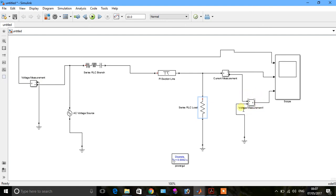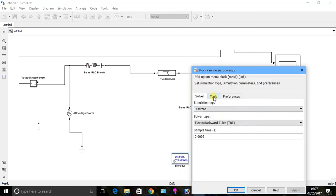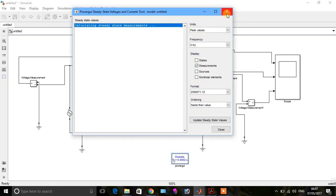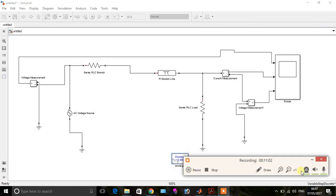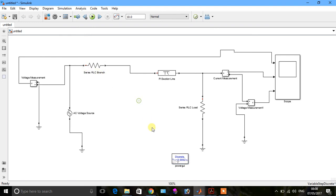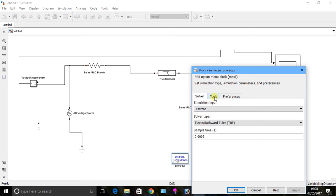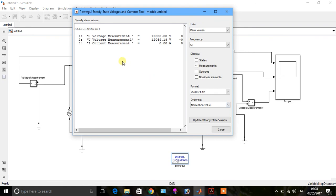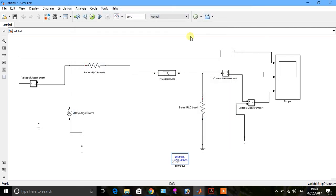Click on Power GUI, go to Tools, then go to Steady State. Now you can see the response here. Voltage measurement and voltage measurement one are shown, and the current measurement value is zero for a pure resistive load. Please like and subscribe my channel for more videos. Thank you.